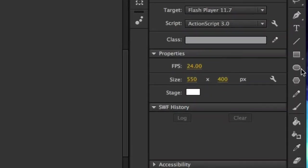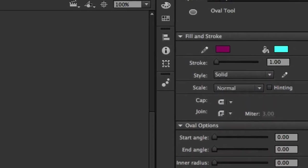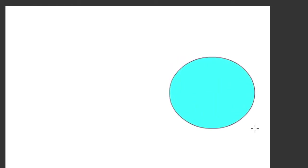So I'm going to create a new symbol. Just grab my default oval and whatever the colors are, the fill and the stroke. That's cool. That works with me.